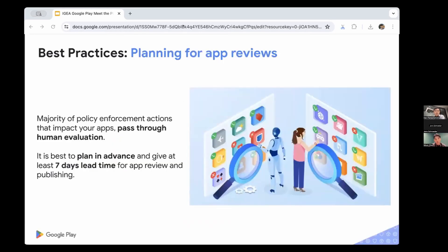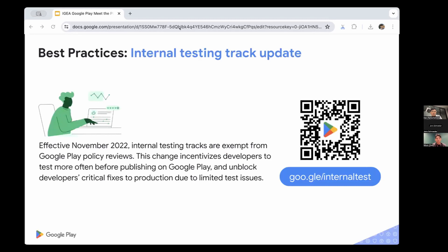On planning for app review — the official SLA is seven days and many developers are experiencing longer review times lately. Always keep seven days as your lead time in your publishing journey so you don't get stuck with launch campaigns while the app is still in review. Note that since last year, we stopped reviewing internal closed testing tracks, so if you need to test a new version quickly internally, utilize that track.